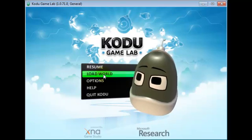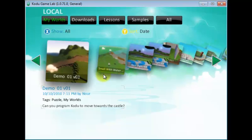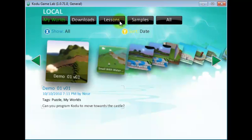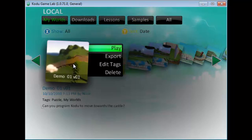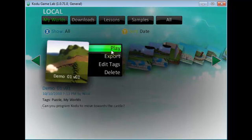Let's load a game. As you can see here, Kodo provides multiple lessons and samples that will help you in learning Kodo. To start a specific game, simply click on it and press play.